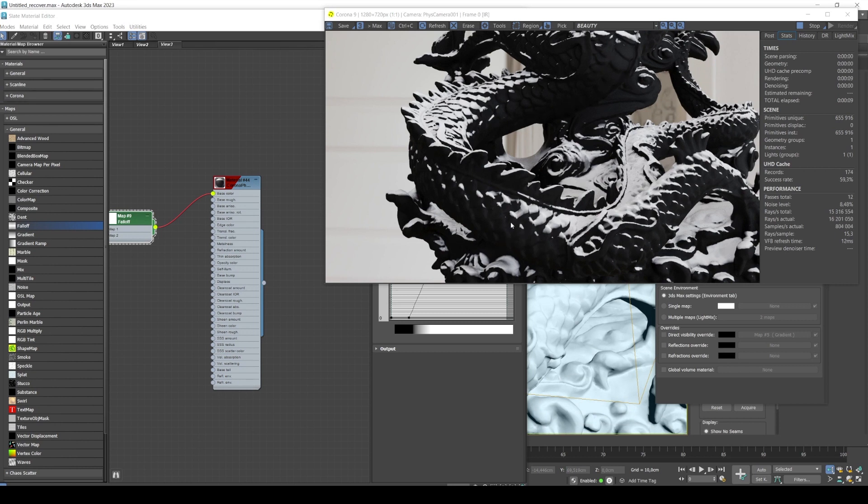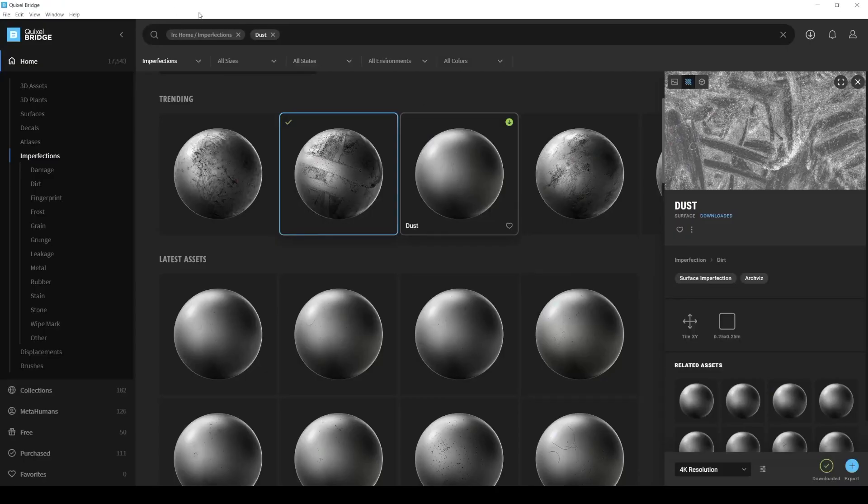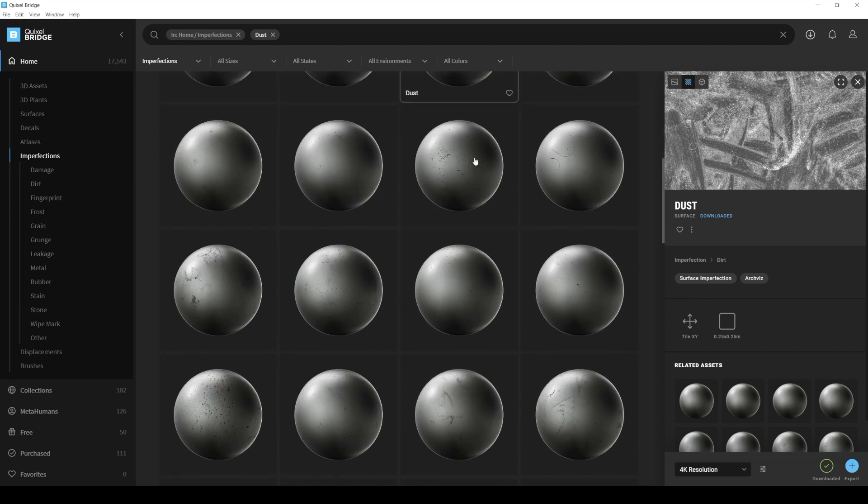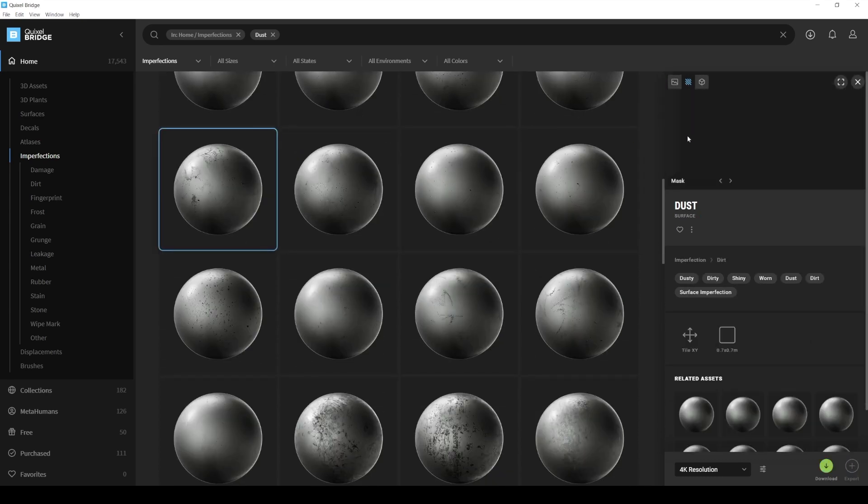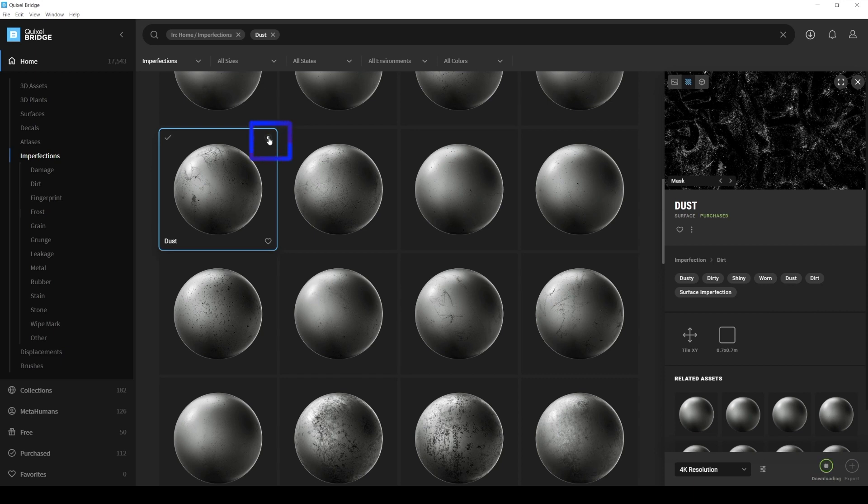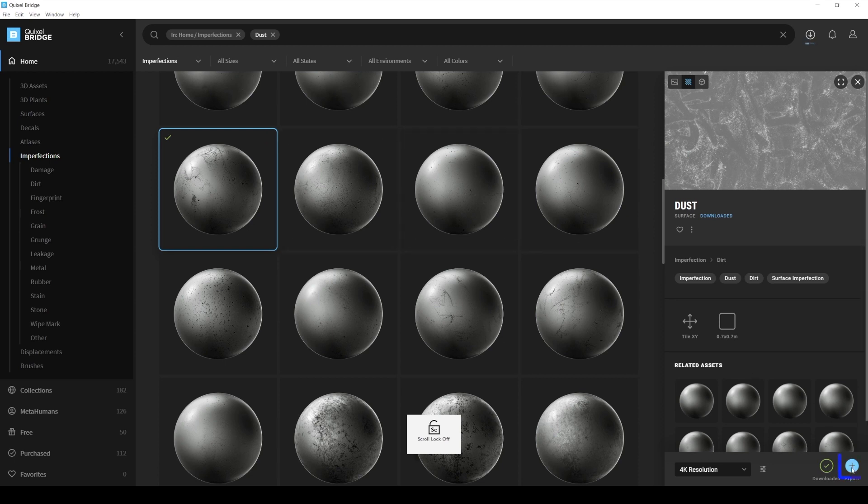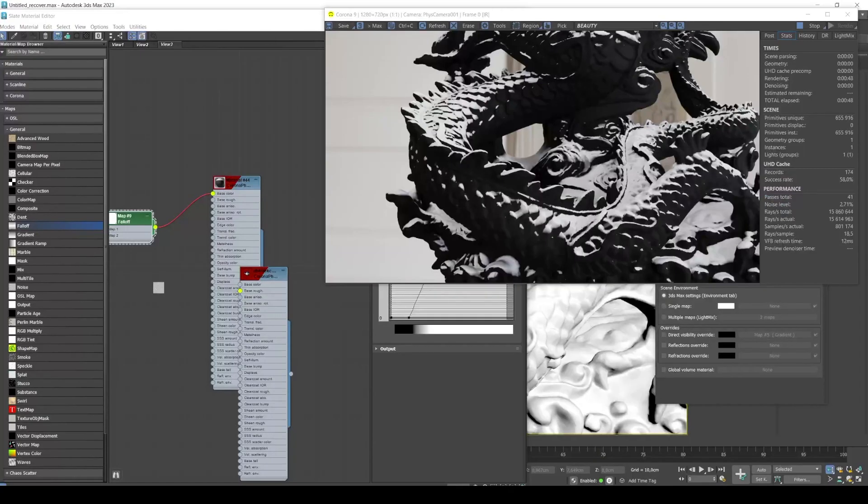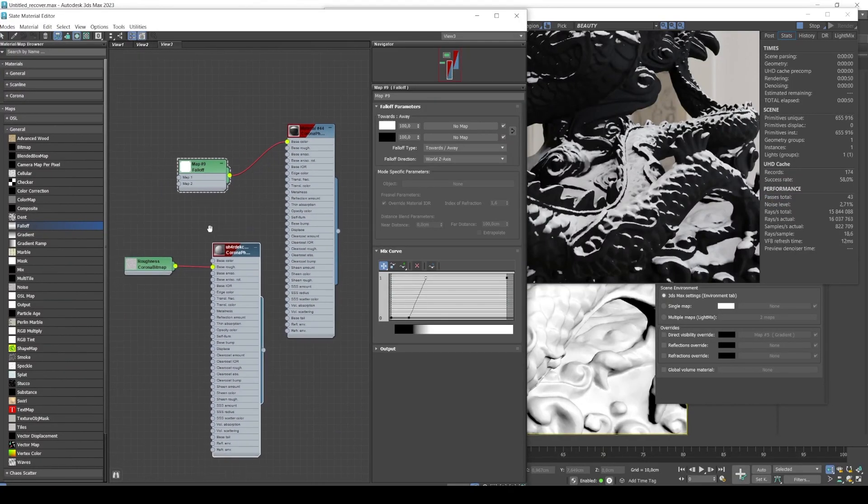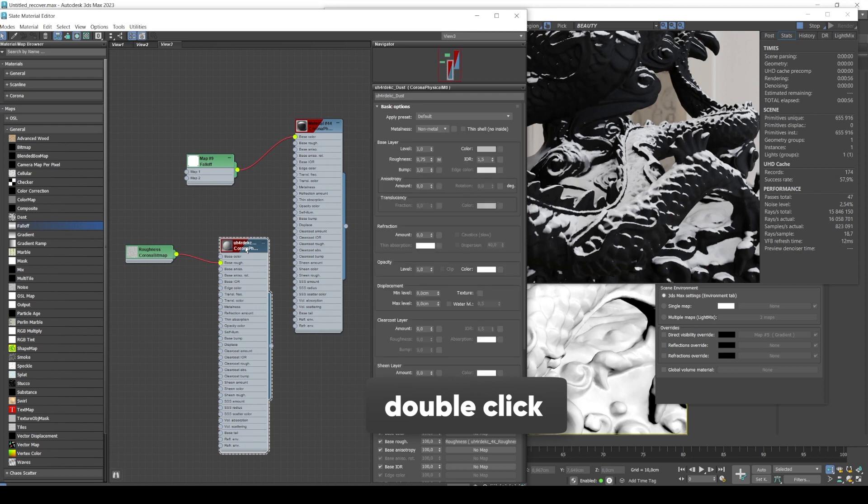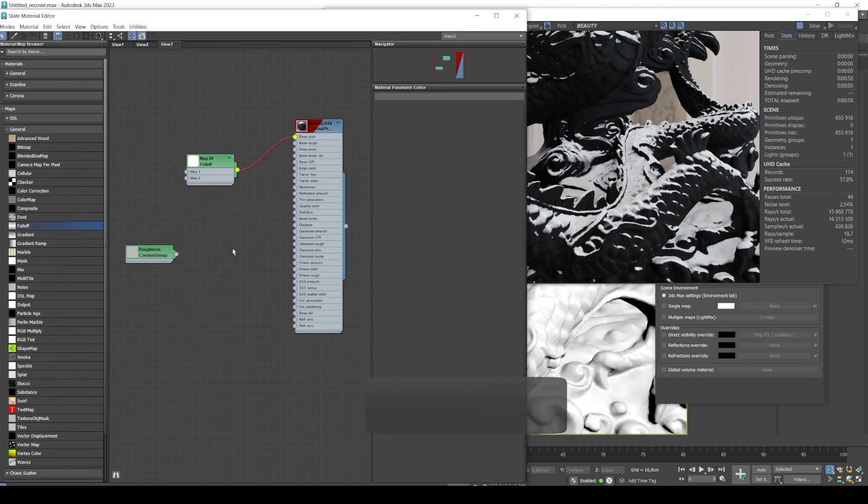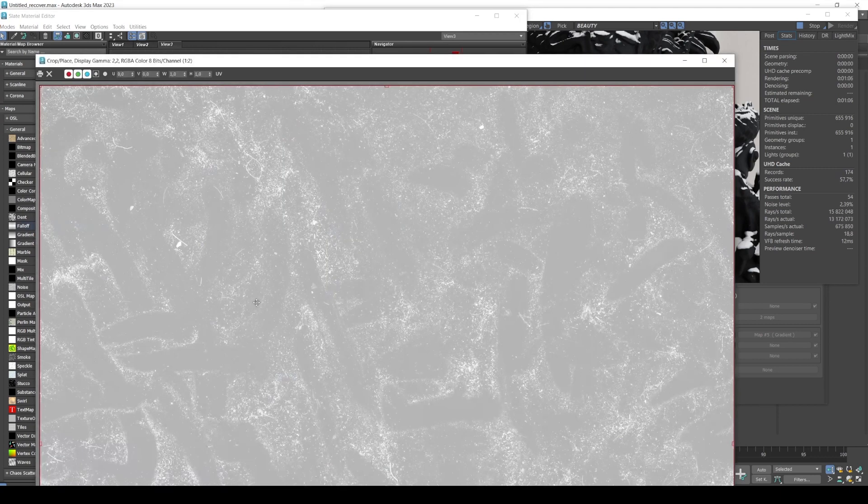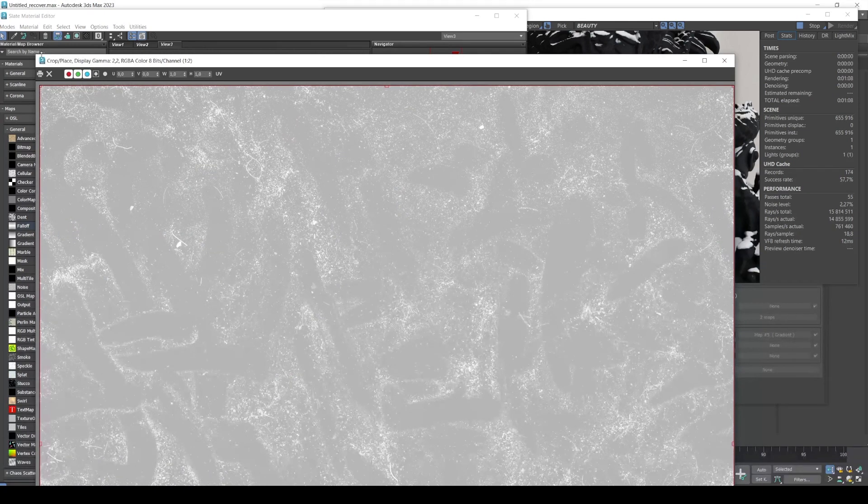For textures, I like to go with Quixel Bridge because there you can search for dust maps and pick something like this for example. There's a huge section of textures actually. Let's pick something else. Something like this. Let's download that. And then we click export. It's this plus sign here. 3ds Max automatically generates the material and the texture. We'll do a double click on the material and delete it. And now the texture. Double click texture and then view image.